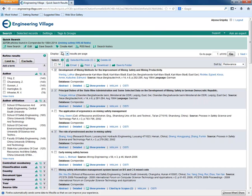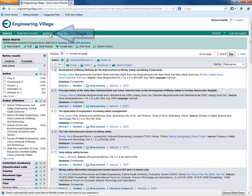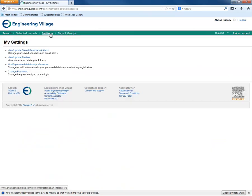Here we will show you how to view your folders from anywhere in Compendex. To do this, click the Settings link. To get at your folder, click the View, Update Folders link.